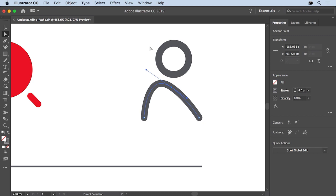The last type of path you'll look at are shapes. A shape like a circle or a square is a closed path, since the starting and ending points of the path are the same — all the anchor points are connected one to another. With the direct selection tool selected, click the edge of this circle shape to select it. You should see four anchor points that control the curve of the path.